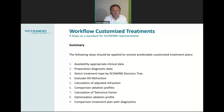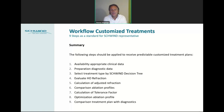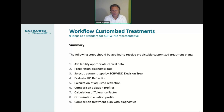As a summary, here are the nine steps in a row: Step 1 — availability of appropriate clinical data. Step 2 — preparation of diagnostic data: selecting the best measurement. Step 3 — select the treatment type by following the decision tree. Step 4 — evaluate the higher-order refraction to see how much impact the higher orders contribute. Step 5 — calculate the adjusted refraction by the vectorial mean calculation. Step 6 — compare the ablation profile: non-customized aberration-free with manifest refraction versus customized using the modified vectorial mean refraction, and calculate your delta. Step 7 — calculate the tolerance factor and determine the recommendation to continue — optimize refraction, optimize pyramid. Step 8 — optimize the ablation profile. Step 9 — compare your treatment plan with the diagnostics, check your wavefront maps and see if this really makes sense.